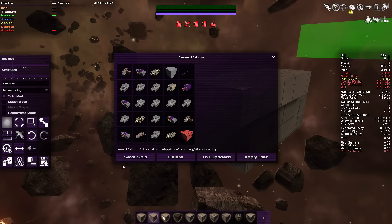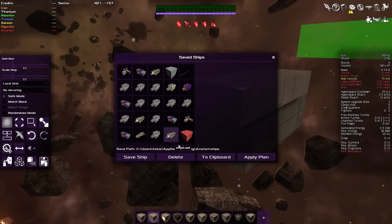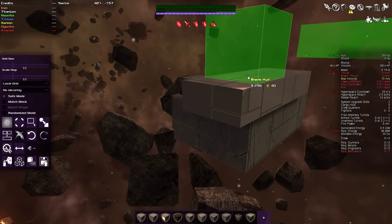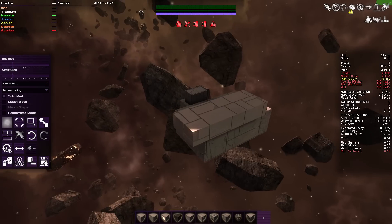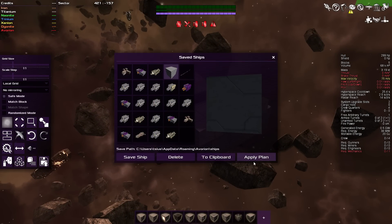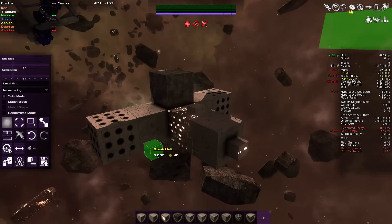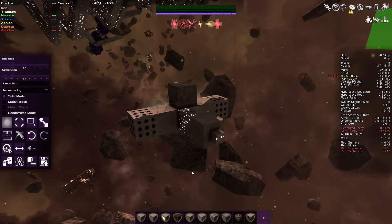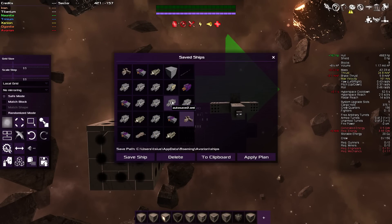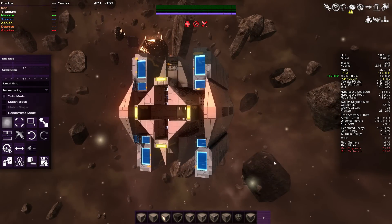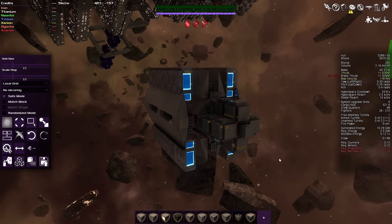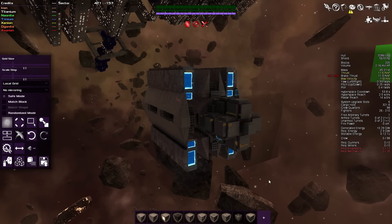The last button is the saved ships button. All ships you've ever created that have been auto-saved will appear here. You can save your current ship, select and delete a saved ship, or copy it to your clipboard — hit Ctrl+V to paste it in and use it as a ship part. You can also apply a plan: for example, take a ship you've built and boom, it automatically turns your current ship into whatever's in that plan. This is great for building in creative mode and then applying the design to your main game ship.